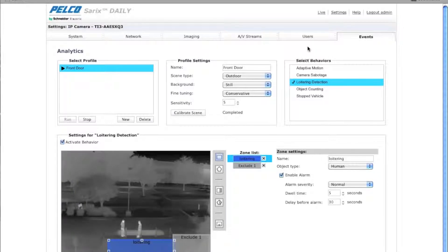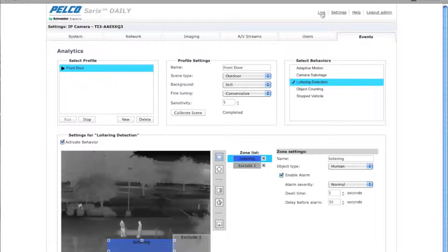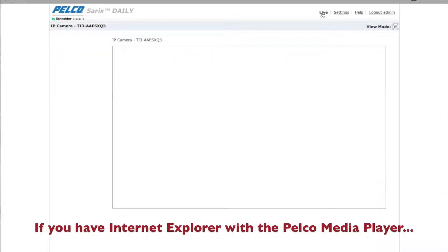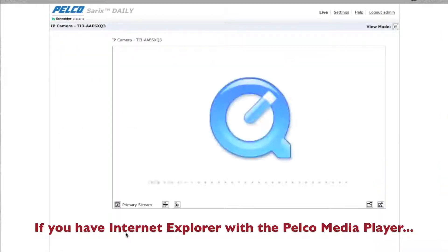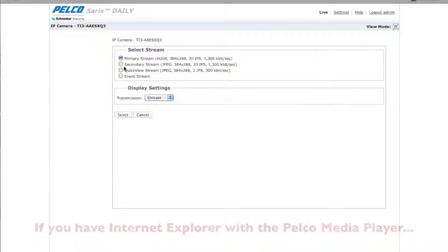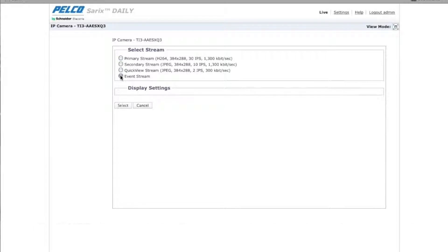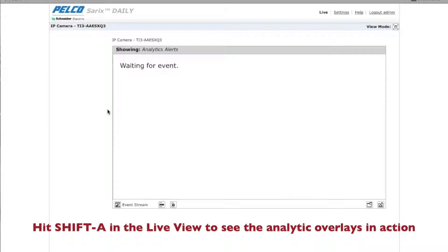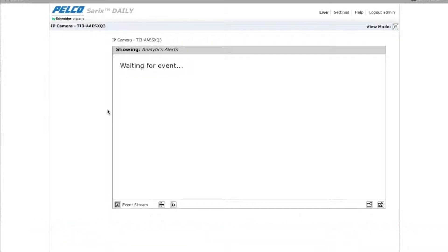So after you've saved your analytic, you're going to go over here to the live stream. Come down here to the bottom and click on the primary stream. And what you're going to want to do is change this to the event stream. Click on select. And then have someone go and test the analytic to make sure it's working for you.